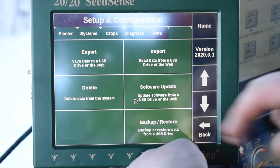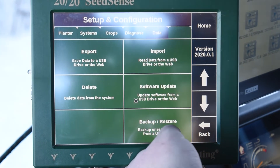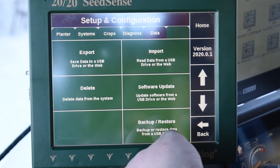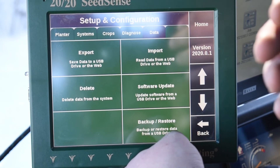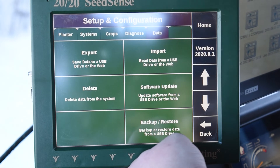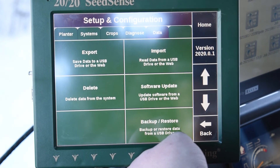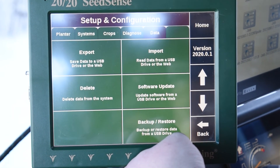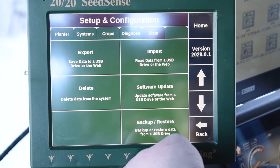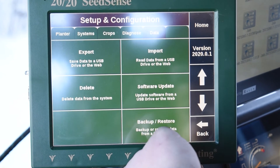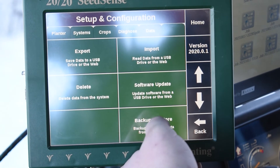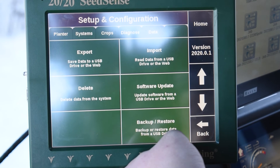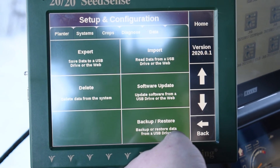The last tab at the bottom here is the backup and restore, so you can actually make a backup of a whole system onto a thumb drive, and then restore that onto another system. So if for some reason you have issues in season and need to change displays, that is a good option to do that. Very easy to get your data in and out of this Gen 2 2020.